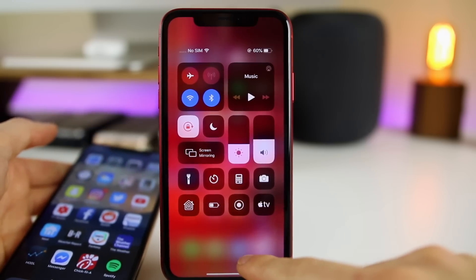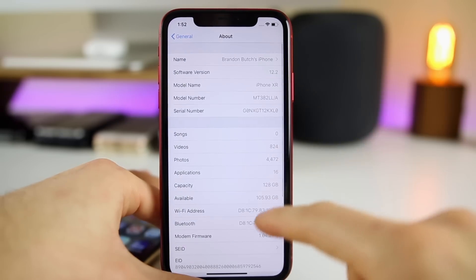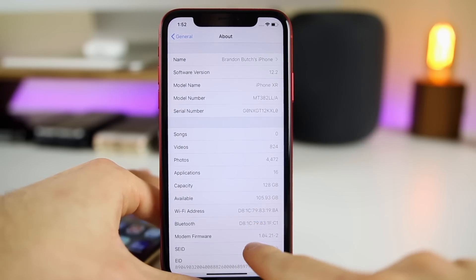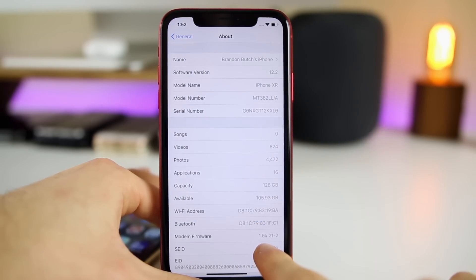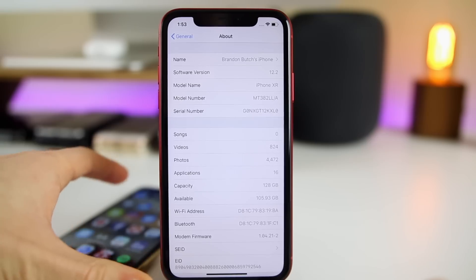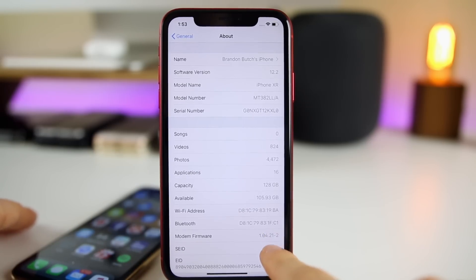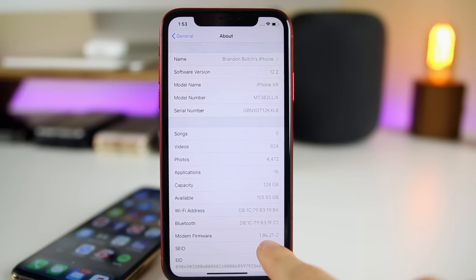For the next change we need to go back into the About settings to look at the new modem firmware number. We have a new modem firmware version 1.04.21-2 for 2018 iPhones — in beta 2 it was 1.04.13, so that's a big jump. Hopefully this helps fix some connectivity issues, both Wi-Fi and LTE, if you were having issues on beta 2.